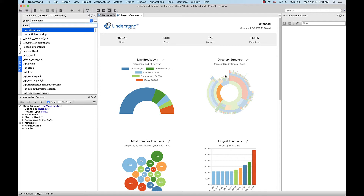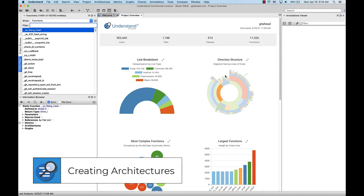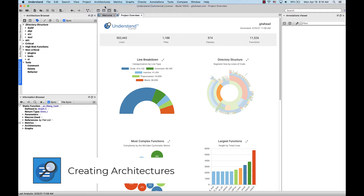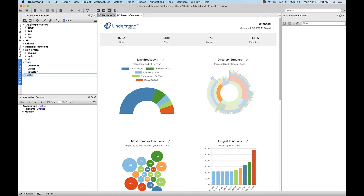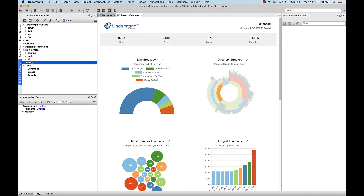Let's start with this example project we've got open. You can create an architecture easily inside of the architecture browser. Just go to Architectures, Browse Architectures to pull up the browser. Here, just press the plus button to create a new architecture and name it what you want. I'm going to create an architecture called staff. Keep in mind if you highlight an architecture you can add a nested architecture.